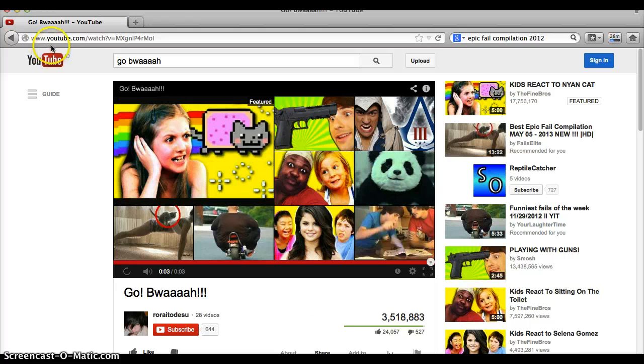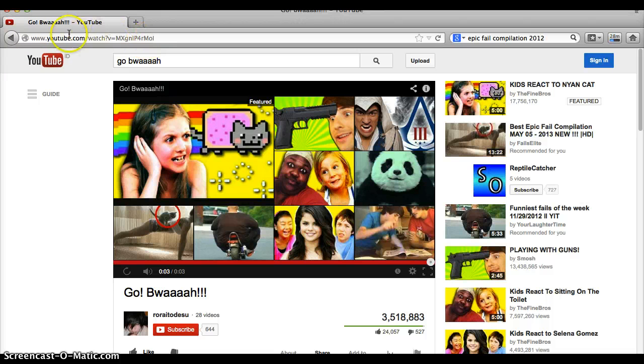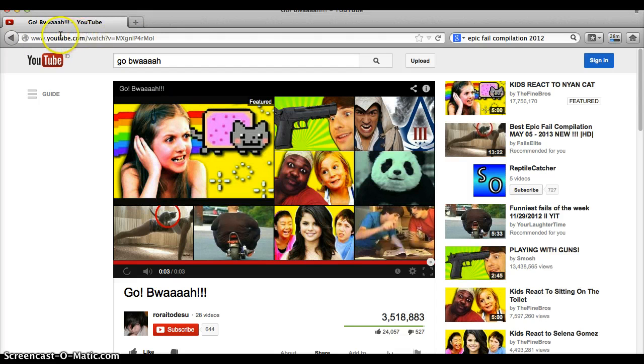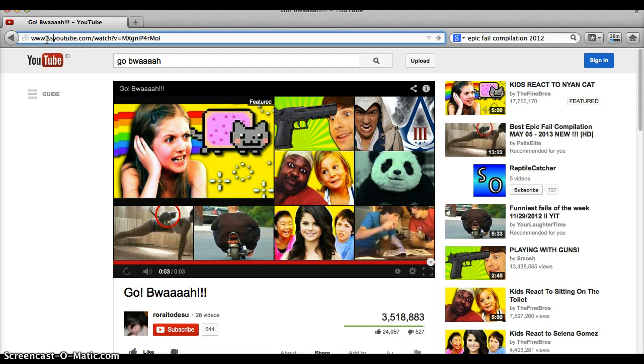So what you do, basically what you do is just take this URL, the link, and then between the www. and YouTube.com, right over there, you write down SS.